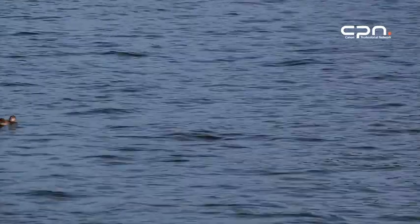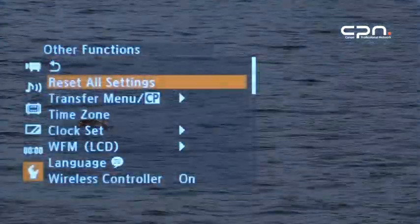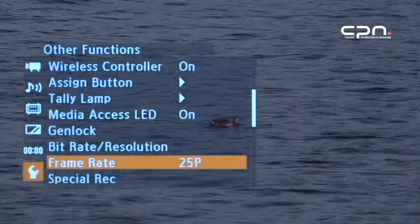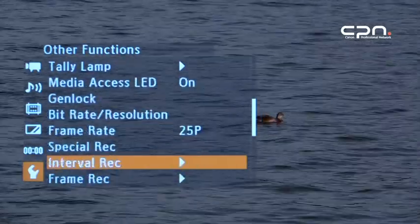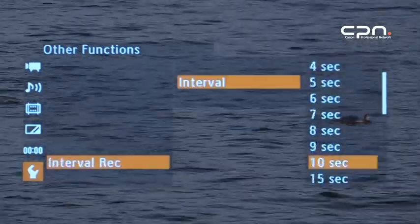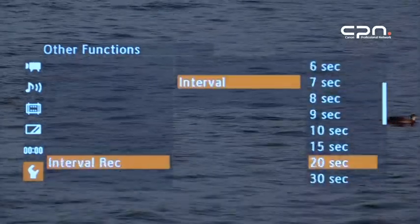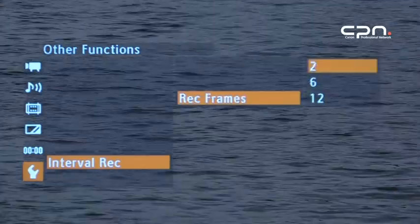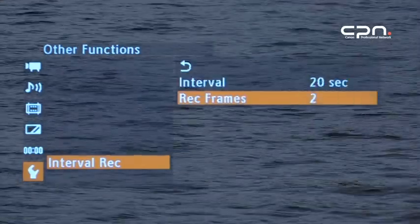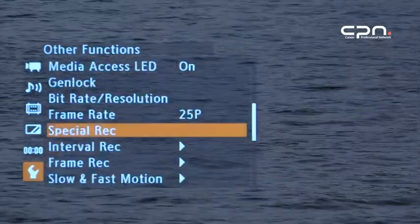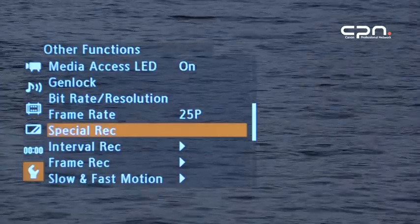Let's start with time-lapse recording. First you'll need to set up how you want to record using the interval recording menu. Select the desired interval and the number of frames you'd like to record each time. Then, when you're ready, activate this mode using the special recording menu.